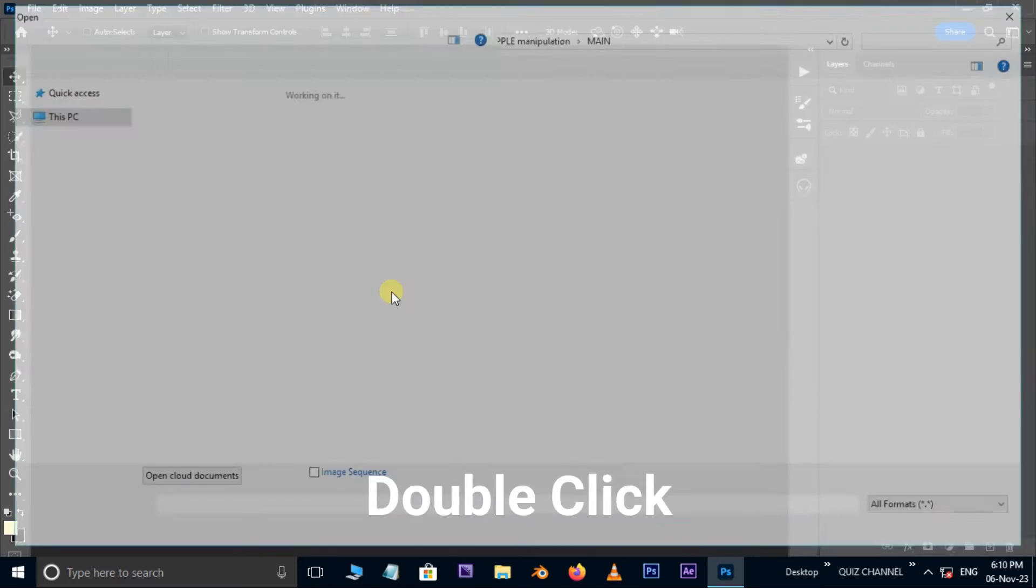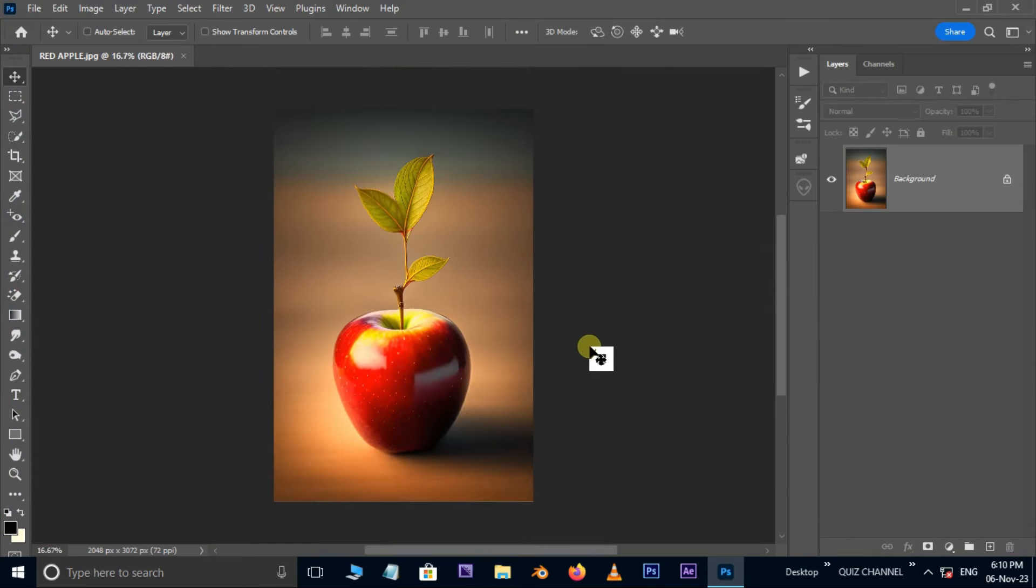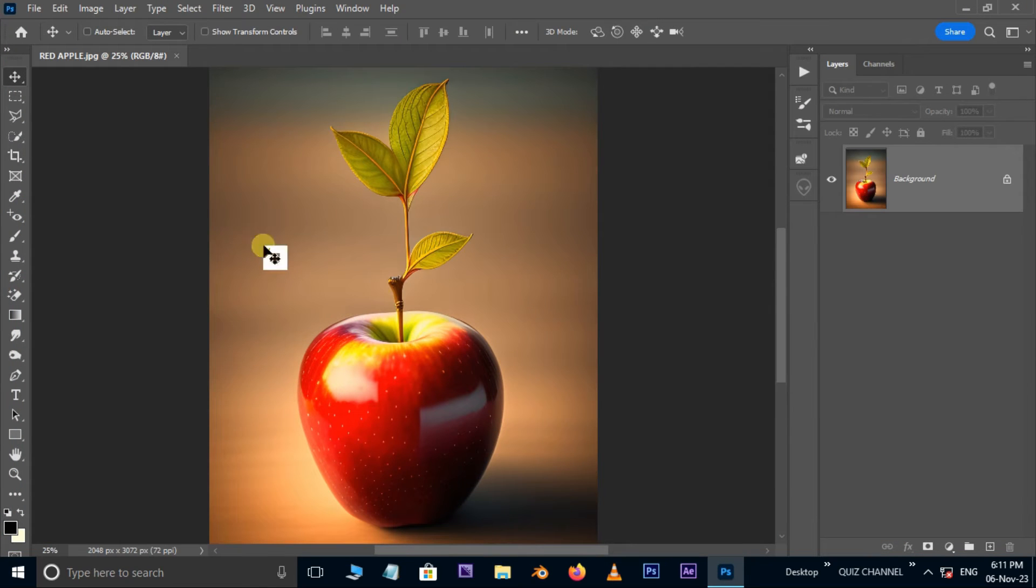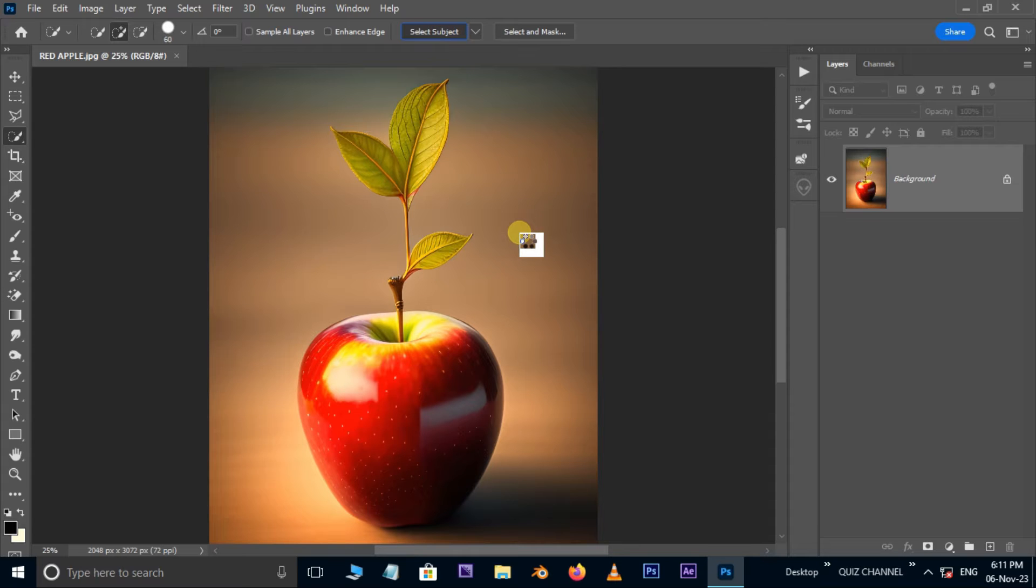First, double-click and select this red apple jpg image. Hit open. Now take the quick selection tool. Hit select the subject option above. It will select the total apple with stem and leaves automatically.